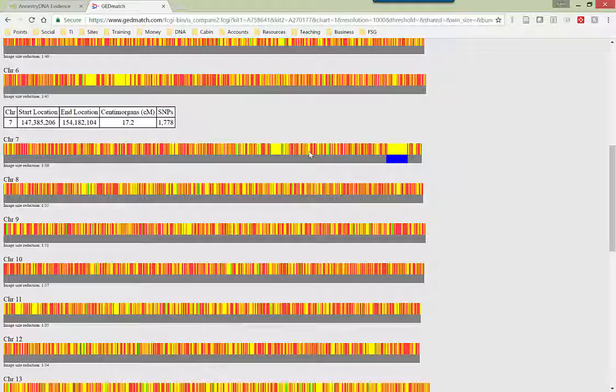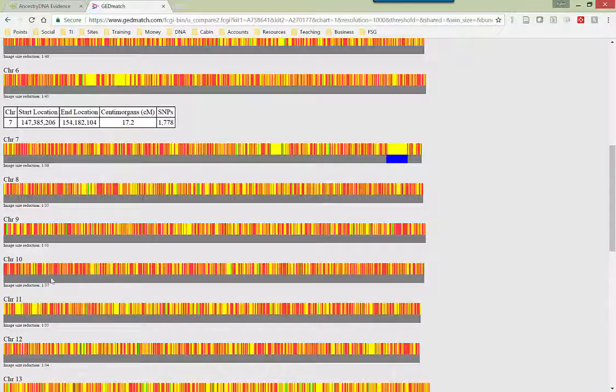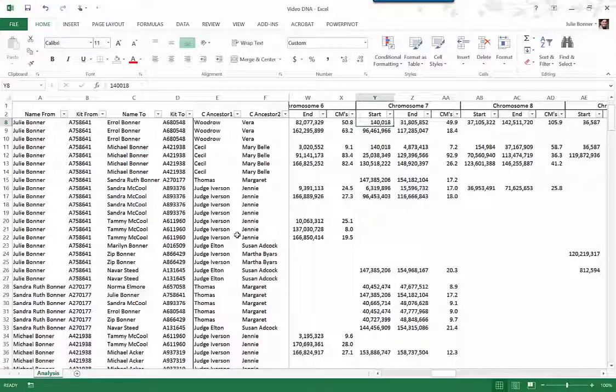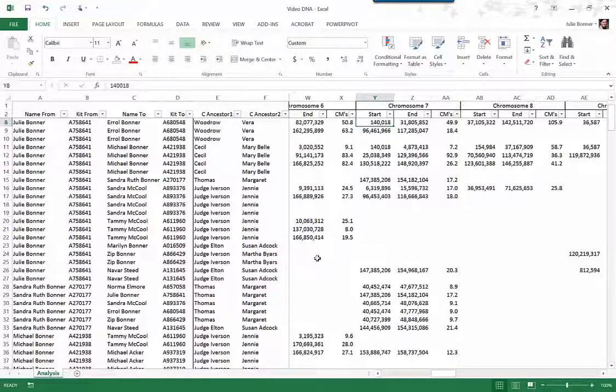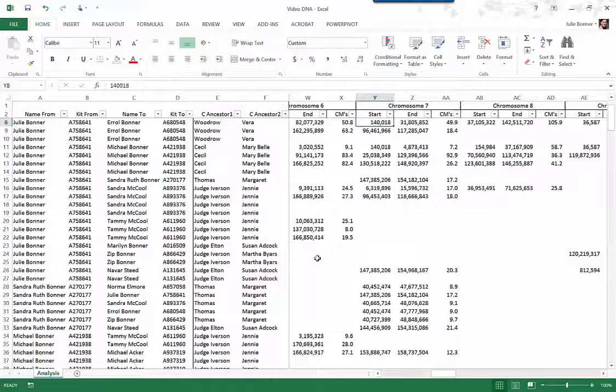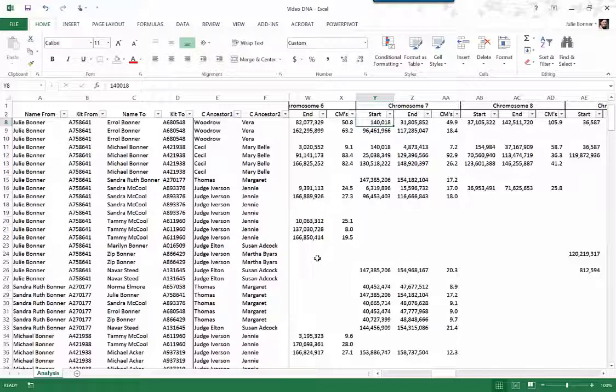In step three, we go to Excel. And here in Excel, what I have done is I have compiled all kinds of information on all of the DNA kits. I have put them all through that one-to-one match on GEDmatch.com. And I've compiled a giant database of information about DNA matches between me and other people.